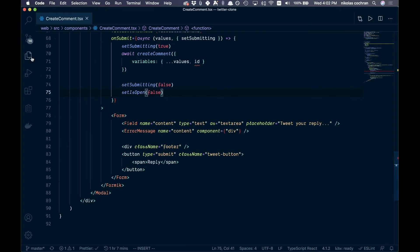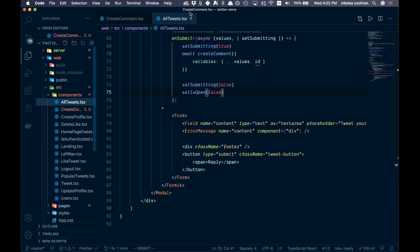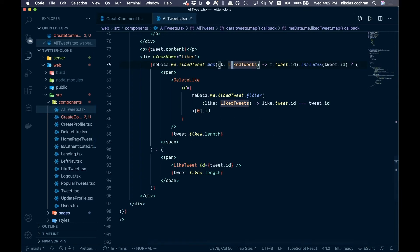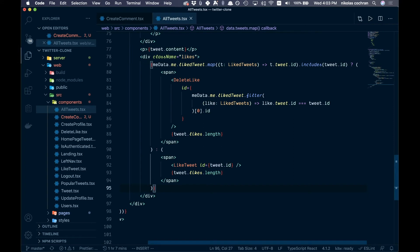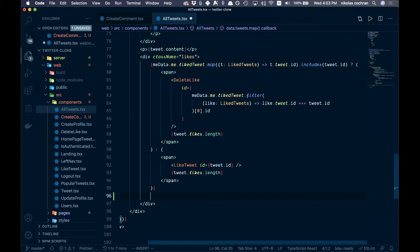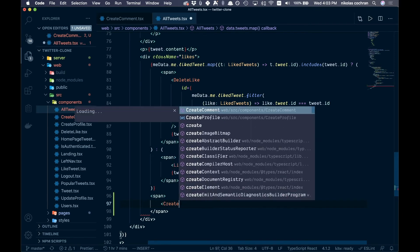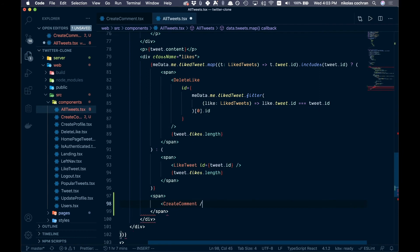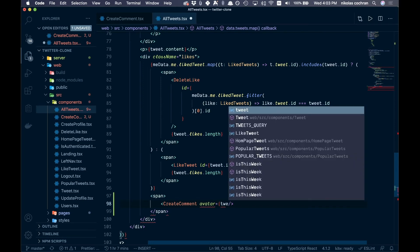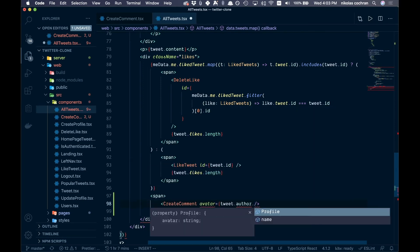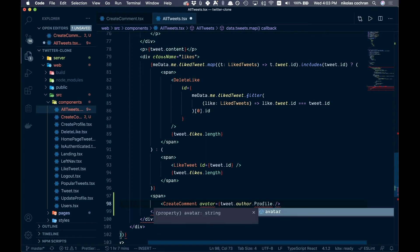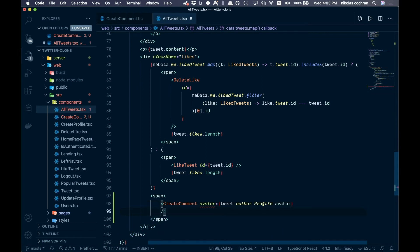Now come over to AllTweets. Below the existing tweet content, add a span and inside it render the CreateComment component. Bring it in and then pass the required props: avatar equals tweet.author.profile.avatar.